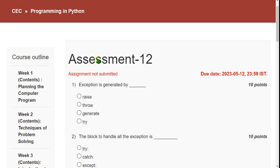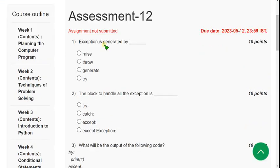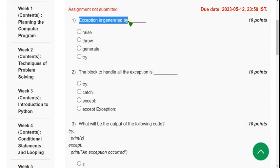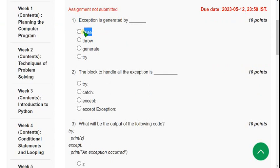Now let's see the first question. The question is: exception is generated by? For the first question, the answer would be the first option — Raise.